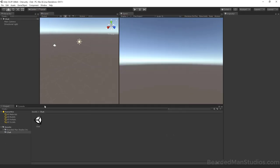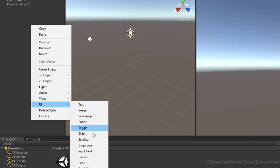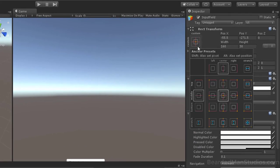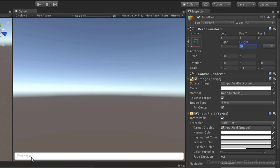Let's do our UI inside of our chat scene. Right-click, go to UI, then go to Input Field, which will create our canvas and everything we need. We're going to make that input field stretch across the bottom. Set Y to 0, left to 5, position Y to 5, right to 5, and height remains at 30. Now we have a nice input box at the bottom that stretches the whole way.